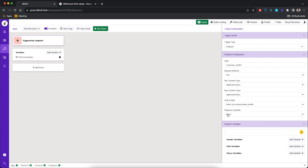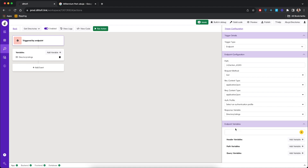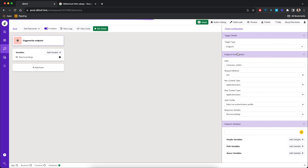In the endpoint configuration, we're going to configure the endpoint so that the response we get from the endpoint call is saved in the 'directory listings' variable. Click on 'directory listings', and then we have to build the code so that Datify can configure the endpoints in the back-end. Click 'build code' — this is going to take a few minutes.